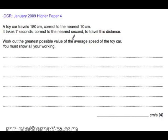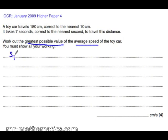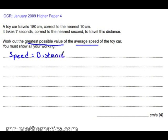We have been asked to calculate the greatest possible speed — the average speed. To do that, we will need to know that speed is equal to the distance divided by time.